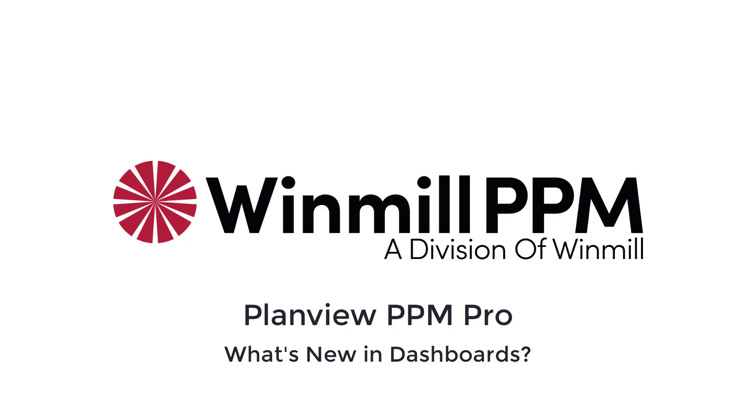Hello, everyone. In this video, Windmill Software will present some of the new and improved capabilities of dashboards in Planview PPM Pro.